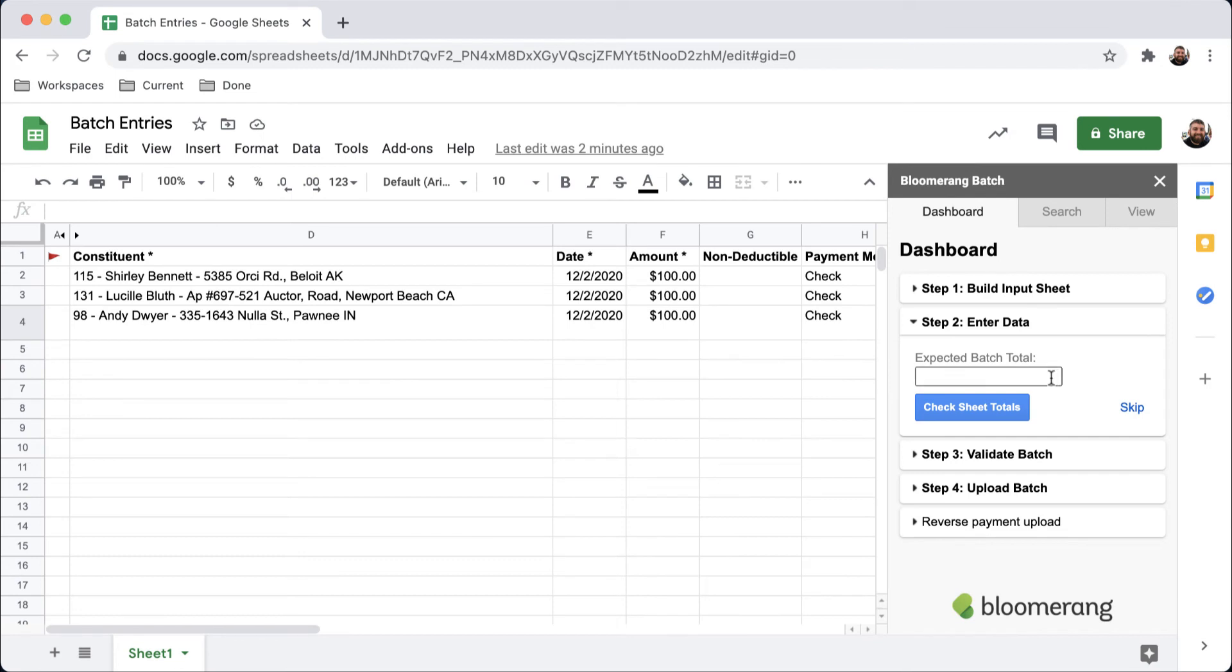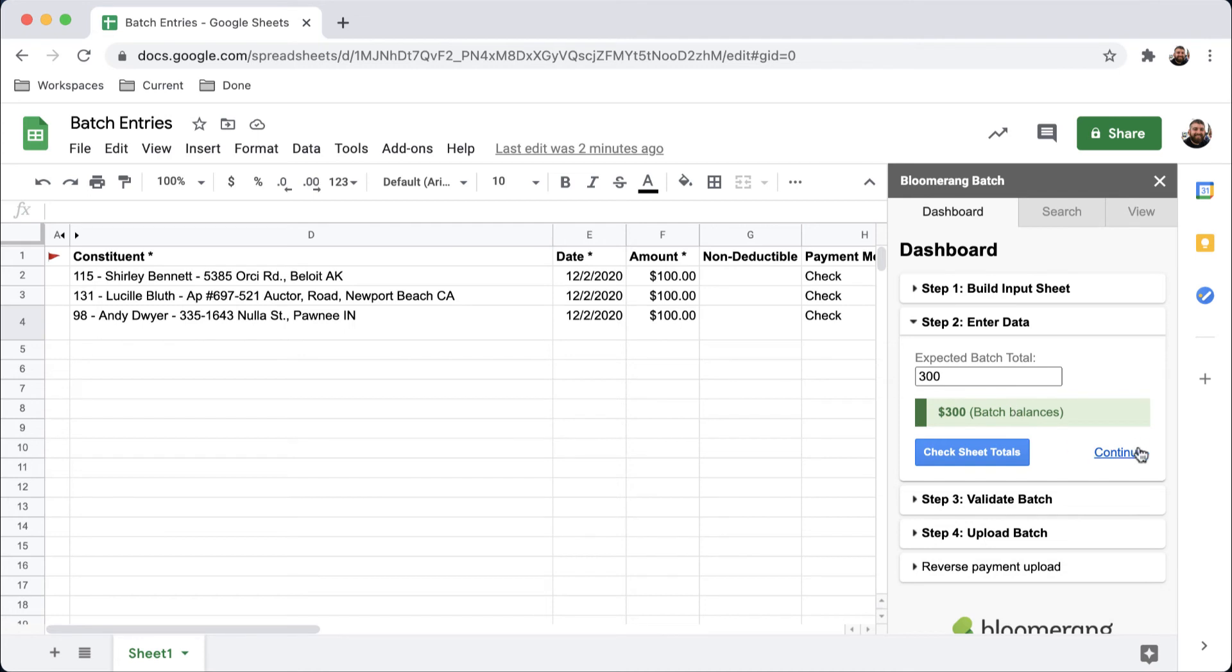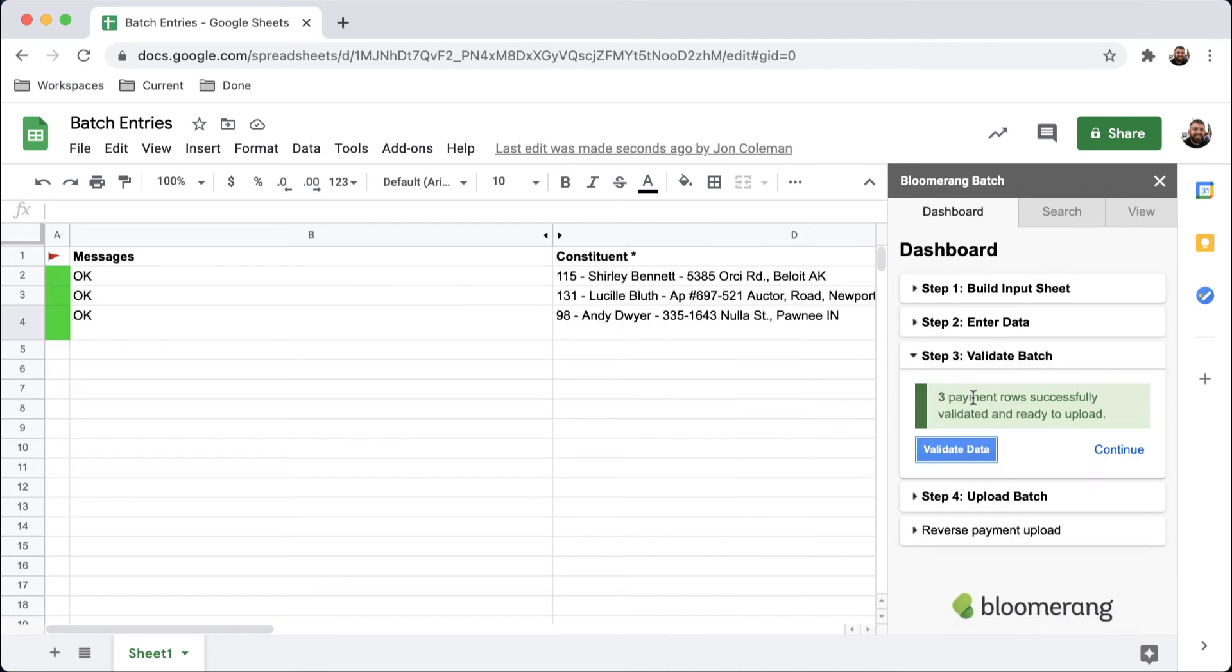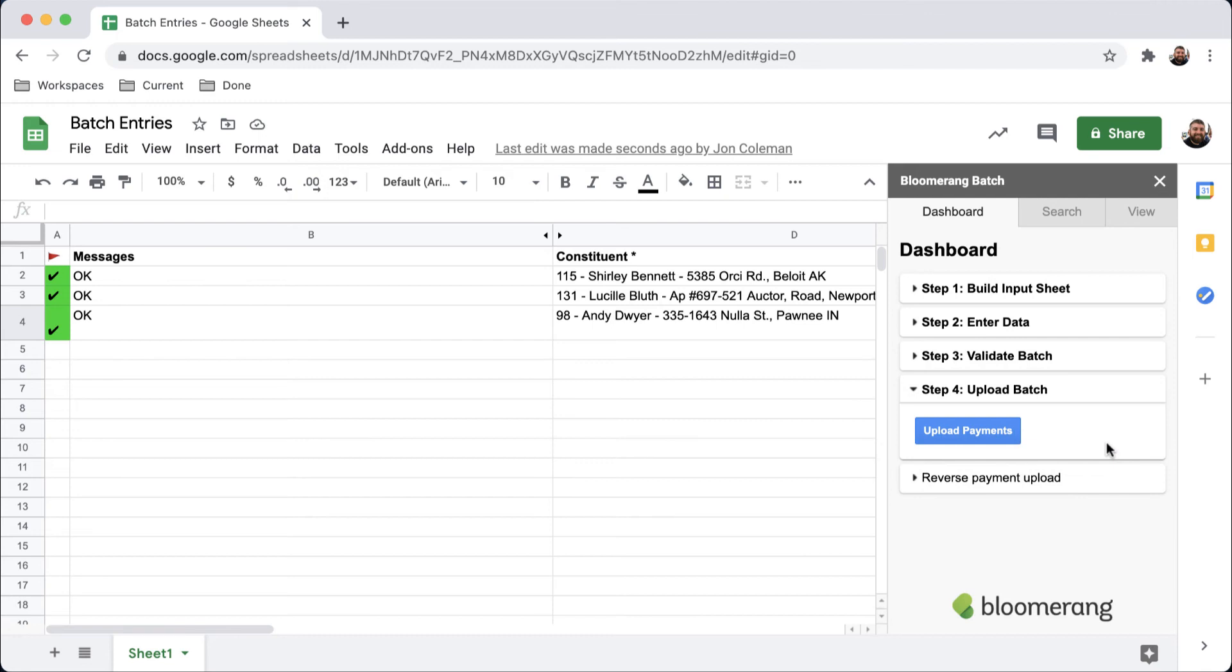Once we've entered everything for the batch, I can check my sheet totals, validate the batch, and then upload to Bloomerang.